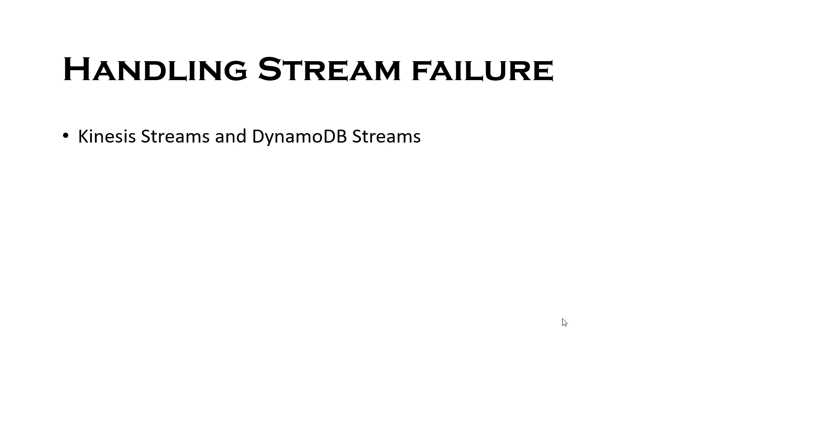In this video I'll talk about handling error messages in case of streaming event sources for Lambda. Examples of streaming sources could be Kinesis data streams, data firehose, or DynamoDB streams. I'll be taking the example of Kinesis data streams in this video to show you how you can implement Lambda error handling.